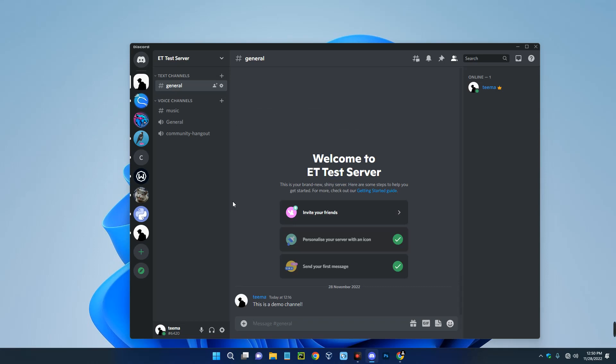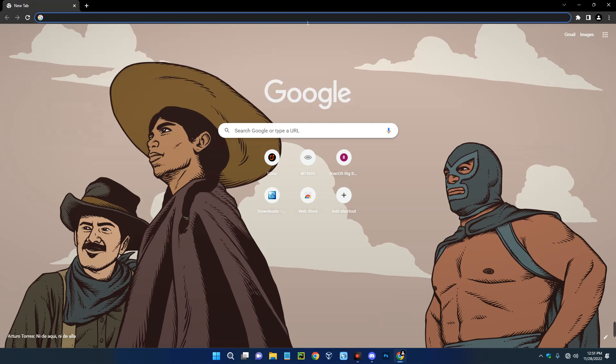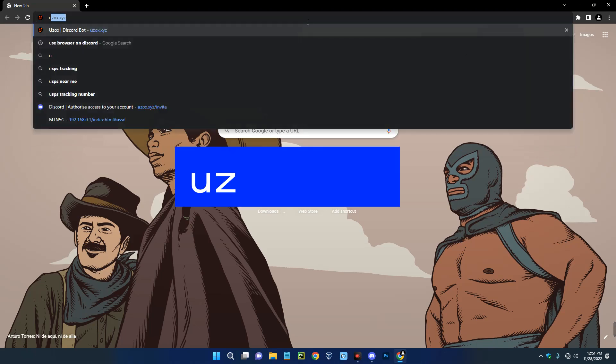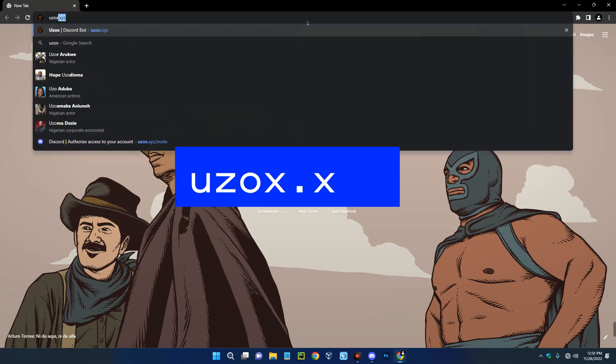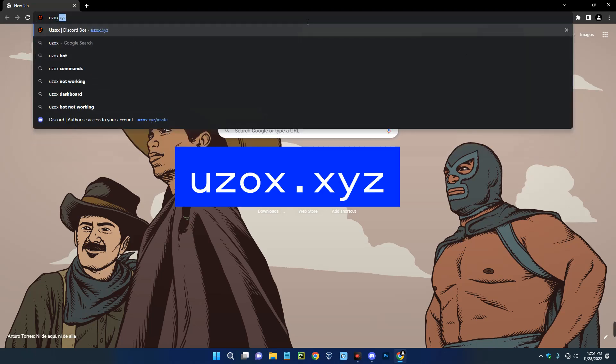Hello guys, in this video I'm going to show you how to add a free music bot to your Discord server. The link to the bot will be provided in the video description, so you can just copy it from there.